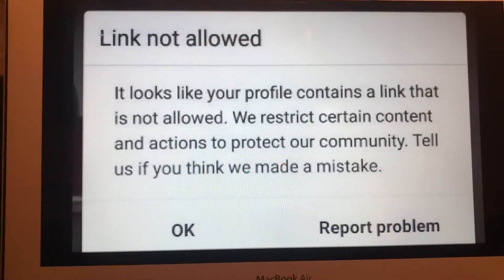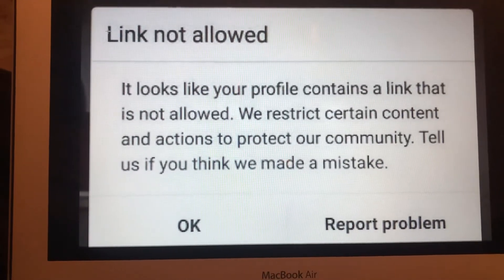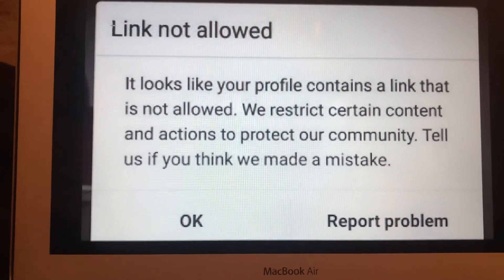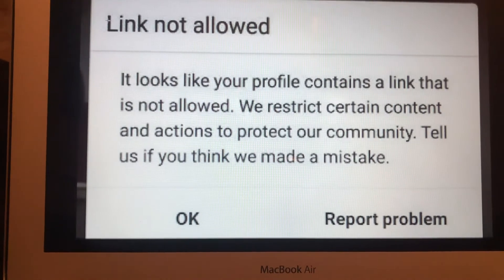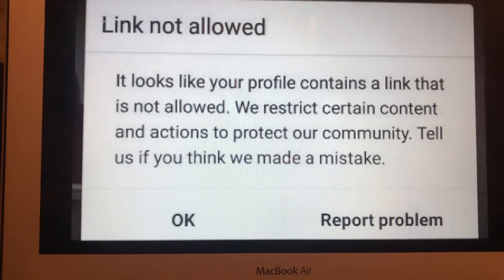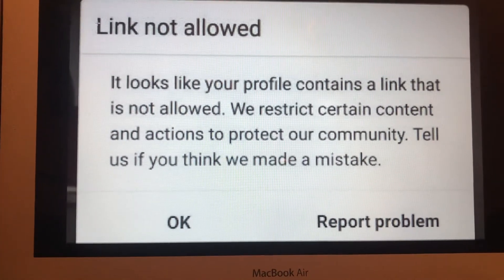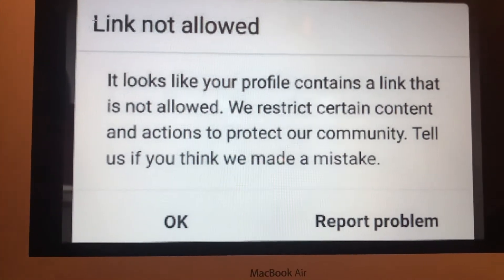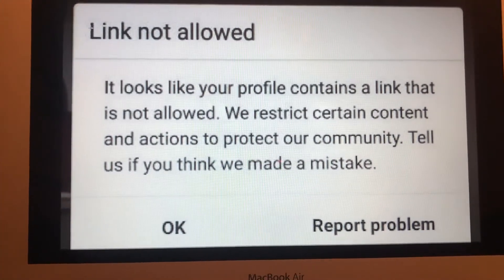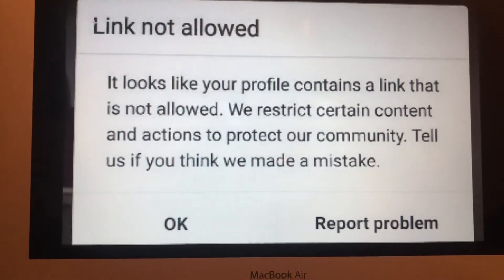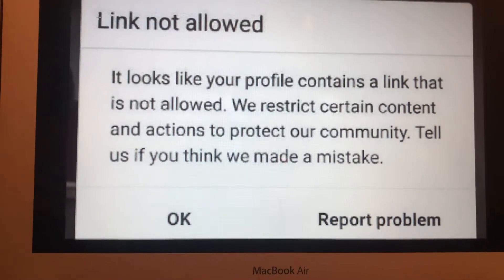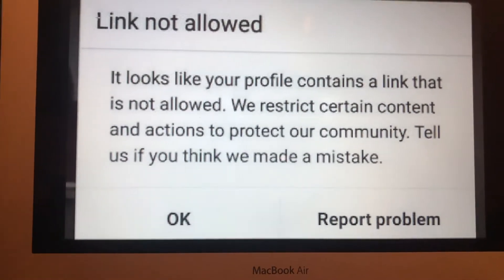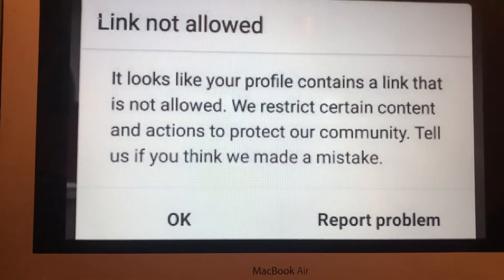Hello dear subscribers, today I will tell you how you can easily fix the error when you see this error message: link not allowed on Instagram.